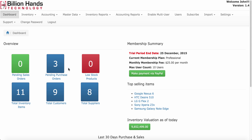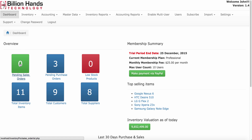You will see an overview of all important items such as pending sales orders, pending purchase orders, low stock products, total inventory items, total customers, and total supply.